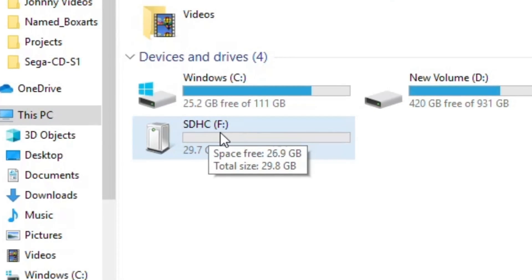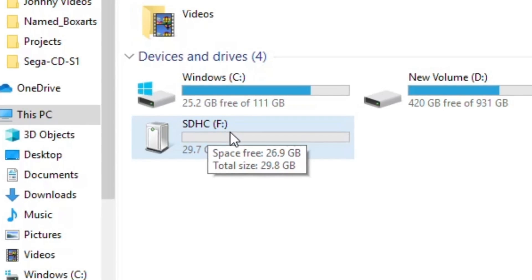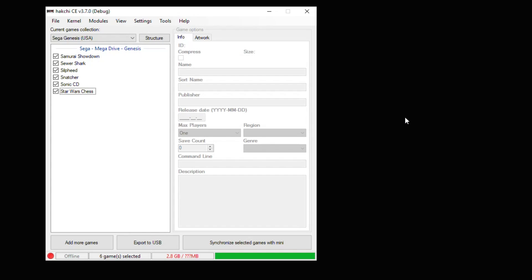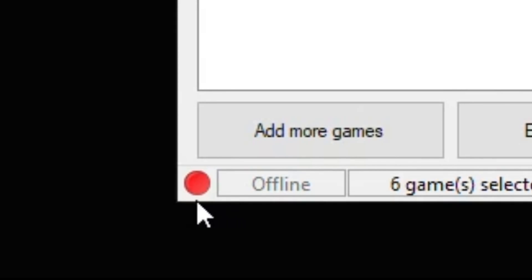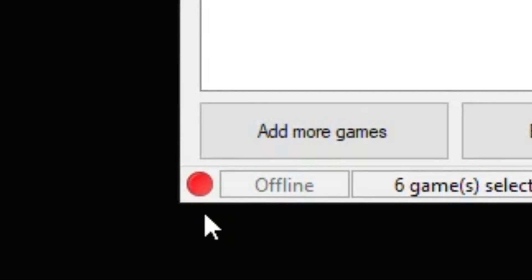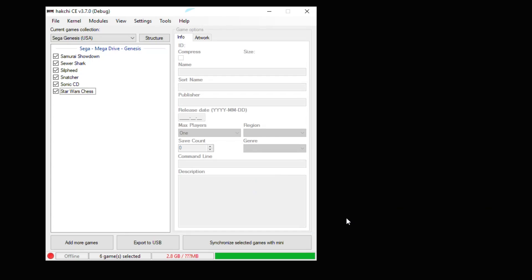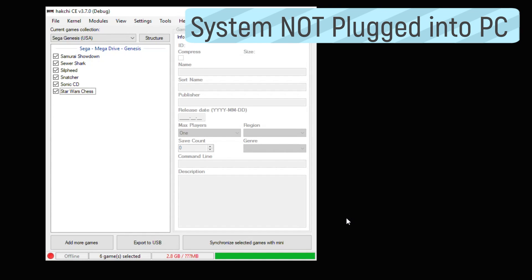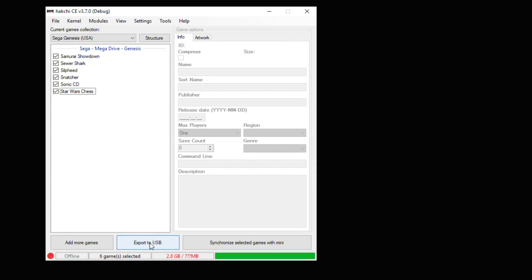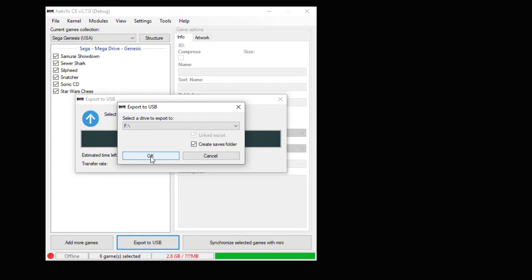Make a note of the drive letter for the USB drive you're going to use. When adding games to your flash drive, your system doesn't even have to be turned on or even connected to your PC. As noted with the red light in the bottom corner saying that our system is not connected to our computer. If you're the type of user that doesn't like to keep their system plugged into the PC, this is the method you want to go with. Just go down to export to USB, select the drive you're going to export your games to, and hit OK.